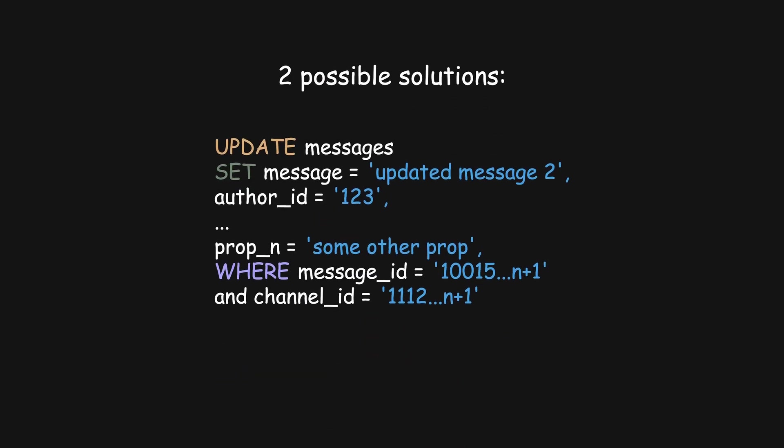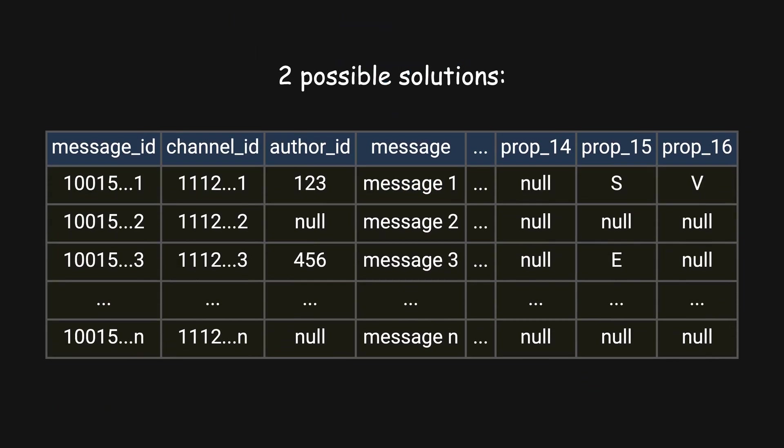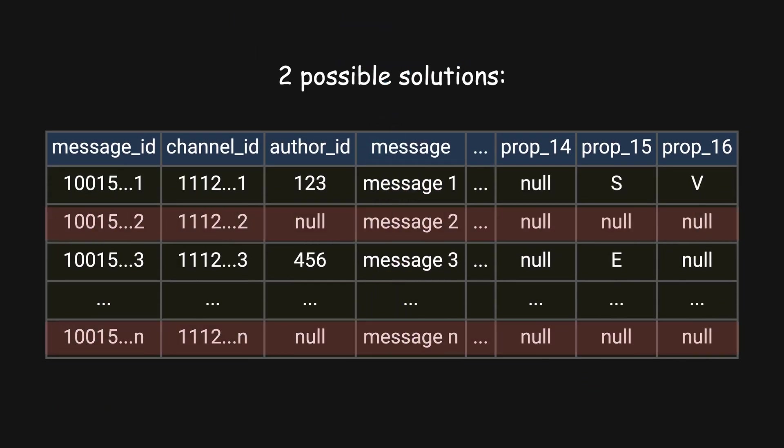Discord came up with two potential solutions: write the whole message back when editing, or figure out which messages are corrupted and delete them from the database. They decided to go with option two and delete records that had author_id as null, since it was a required field.